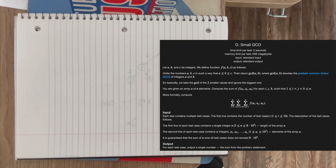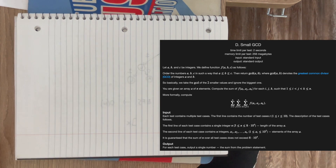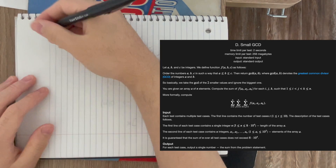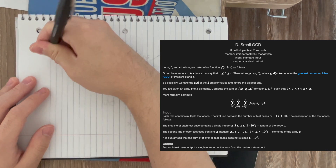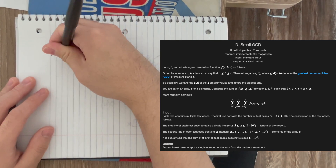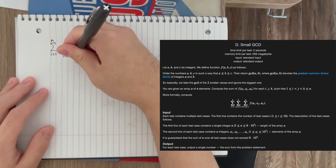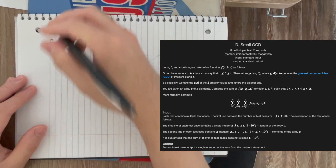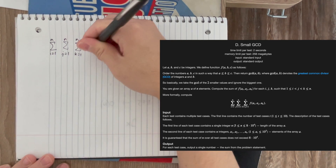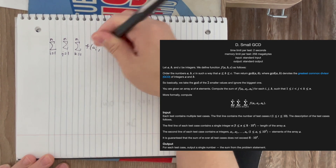This is a solution for the Small GCD problem D from Codeforces 911. When you're given some sort of formula like this, you want to understand what exactly it means and be able to describe it in words, because having a general understanding of what a function means is going to help you a lot more in visualizing a solution for the problem.